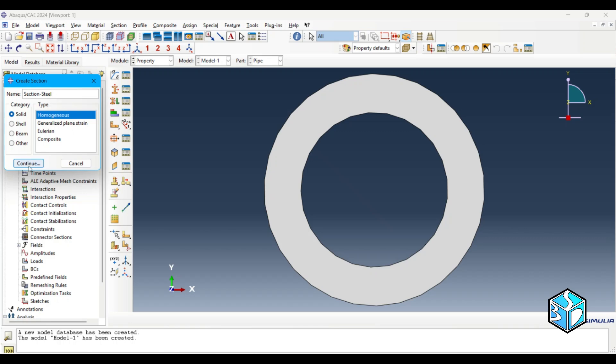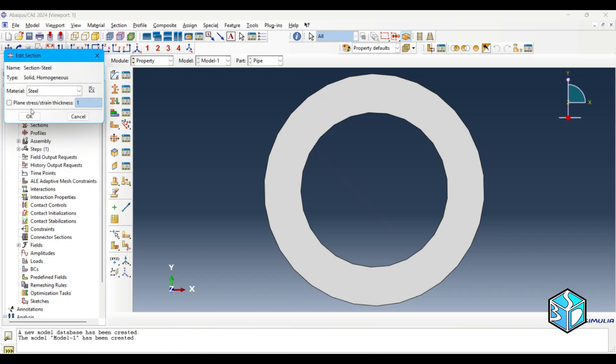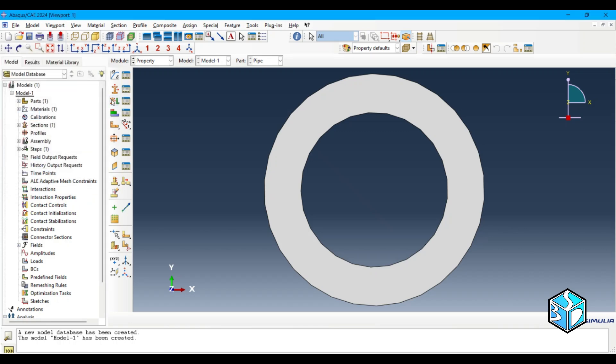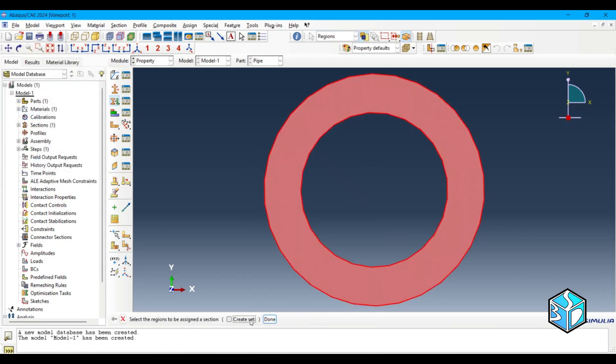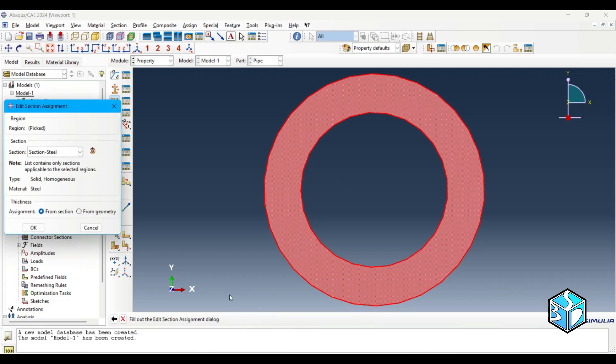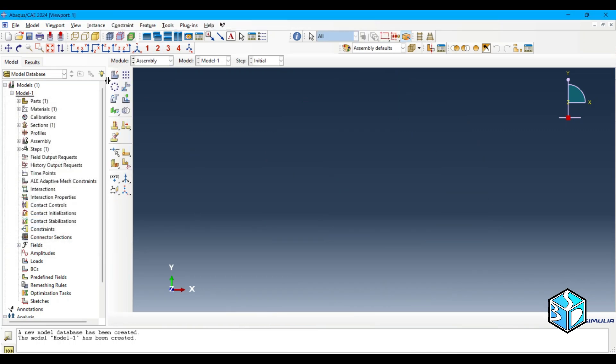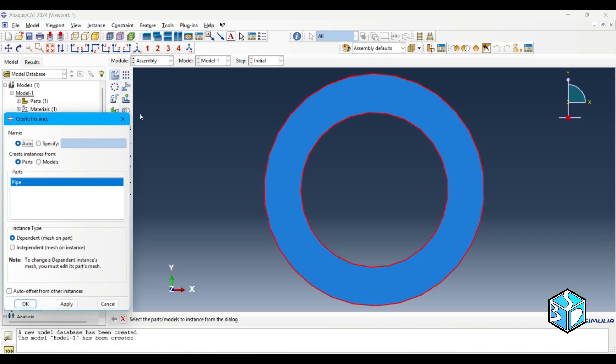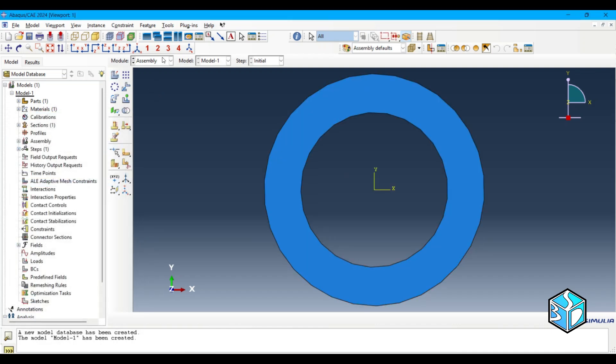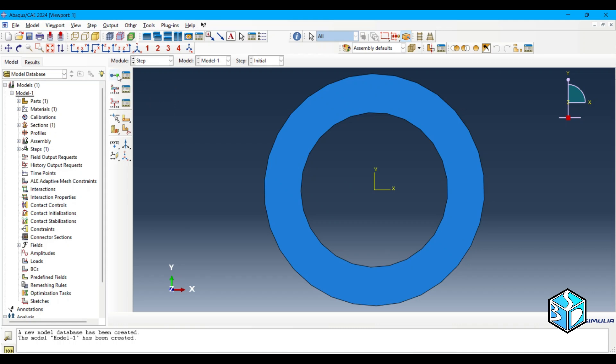Steel section and assign it to our part. Let's move to assembly. Create instance. Let's move to step.